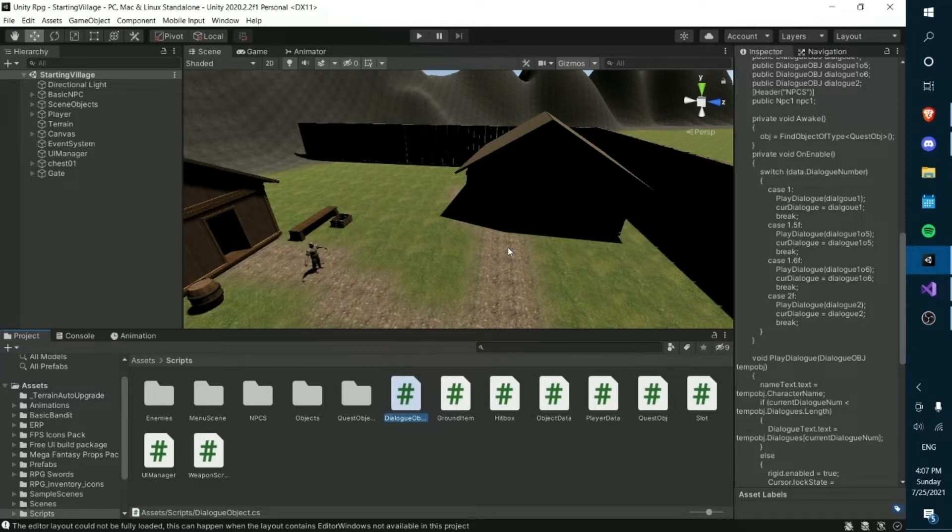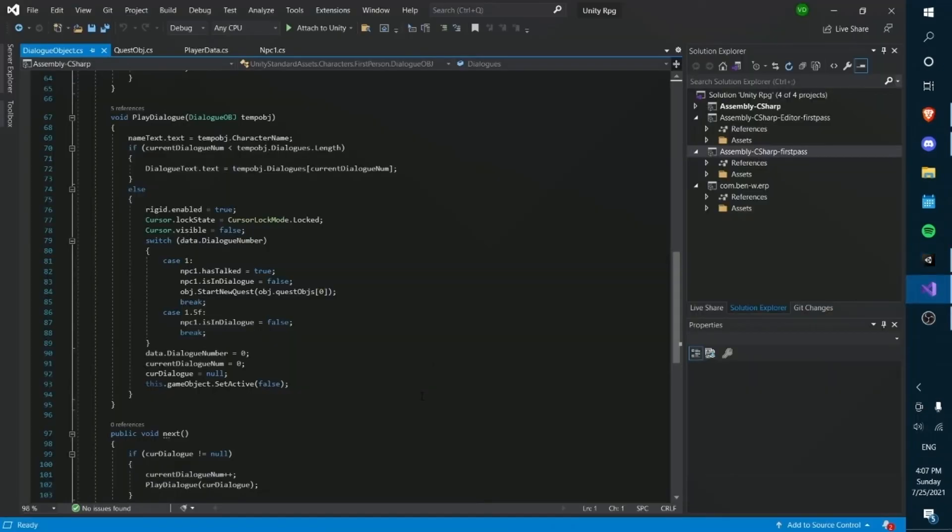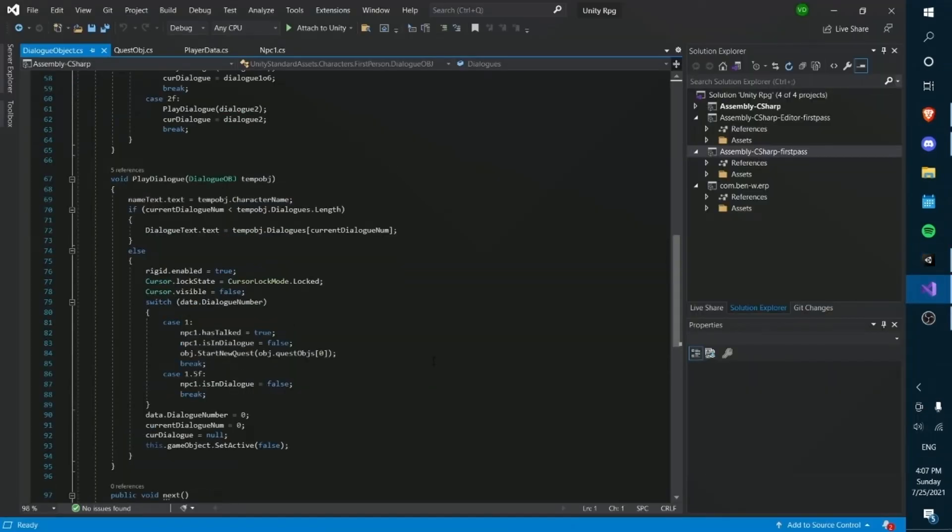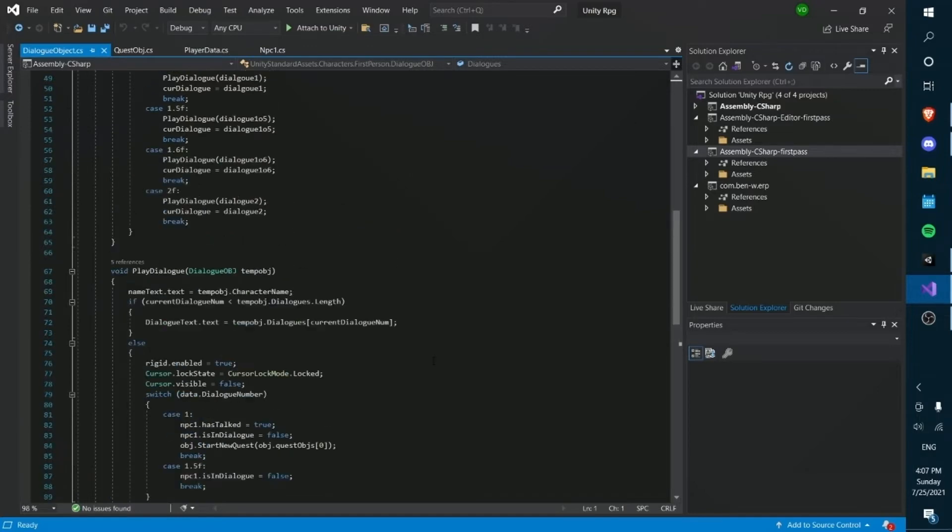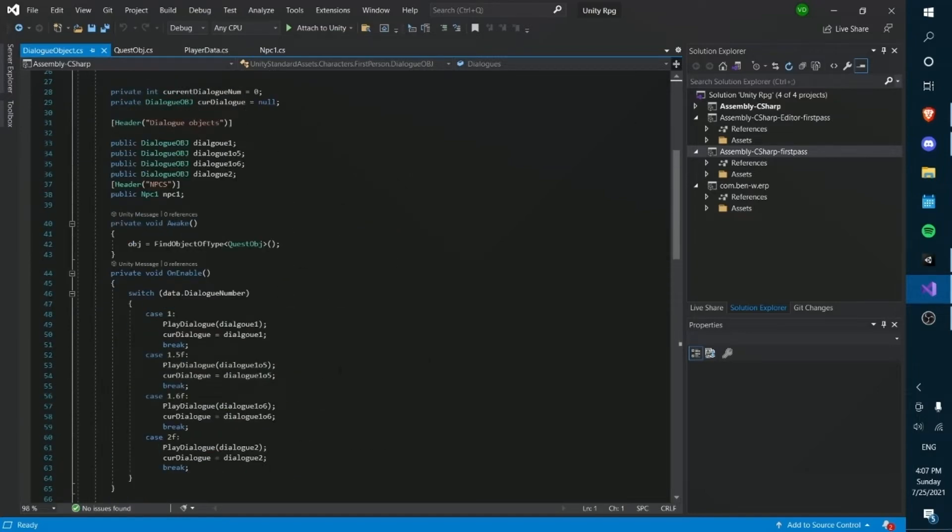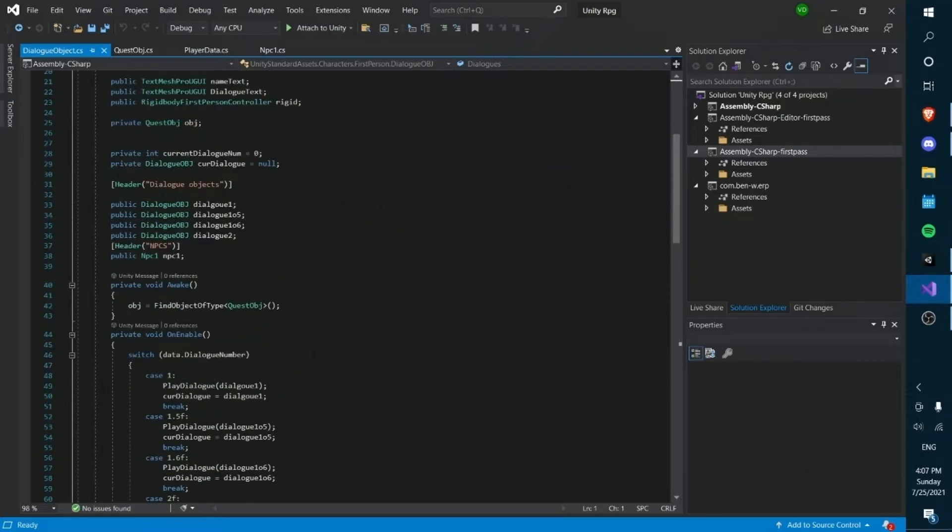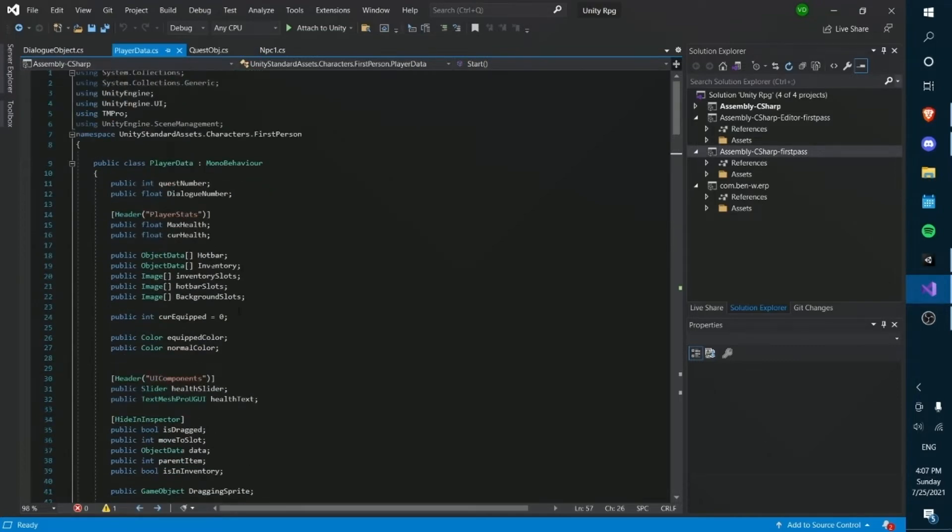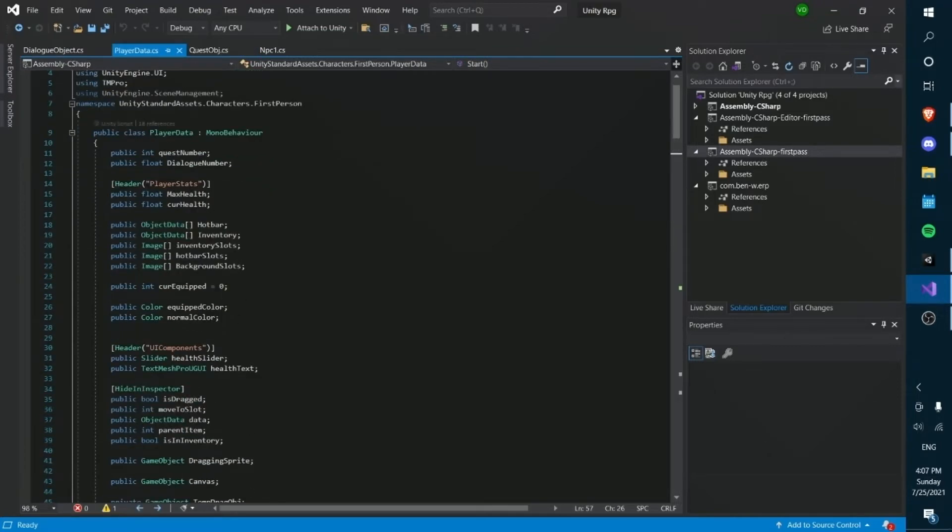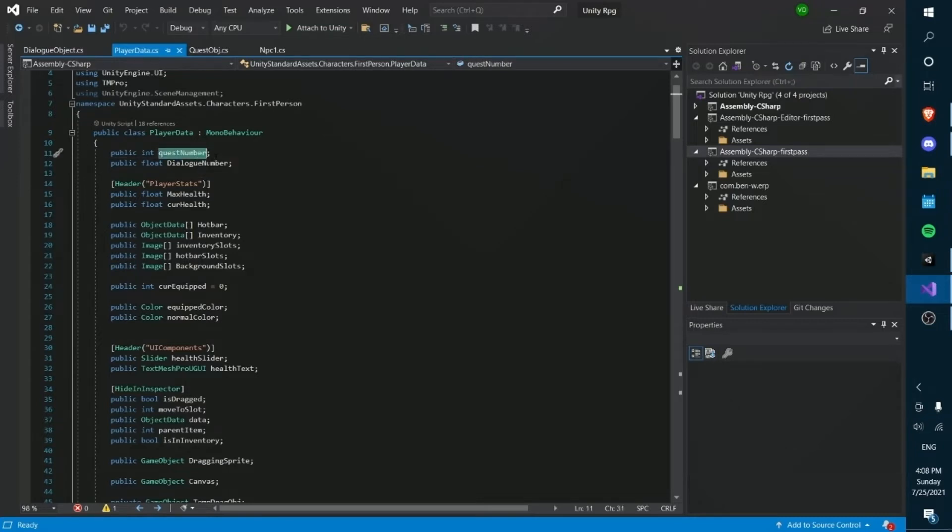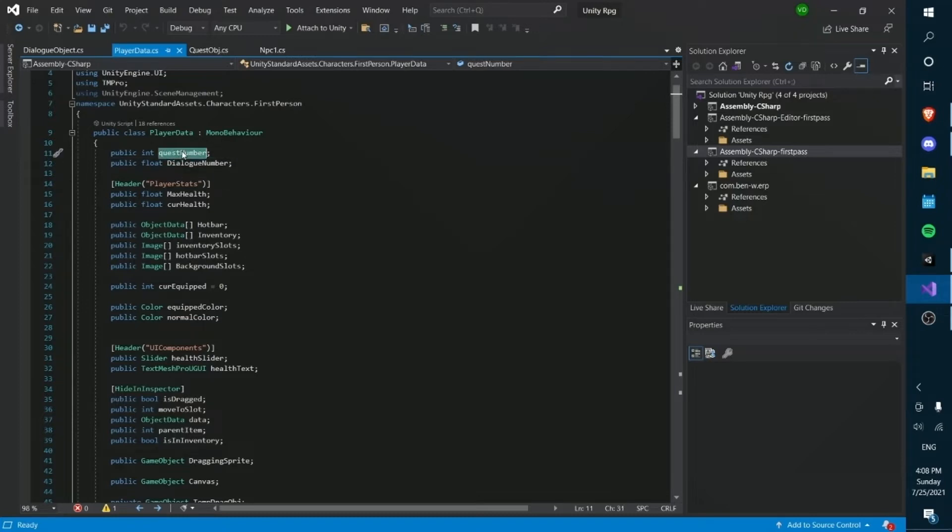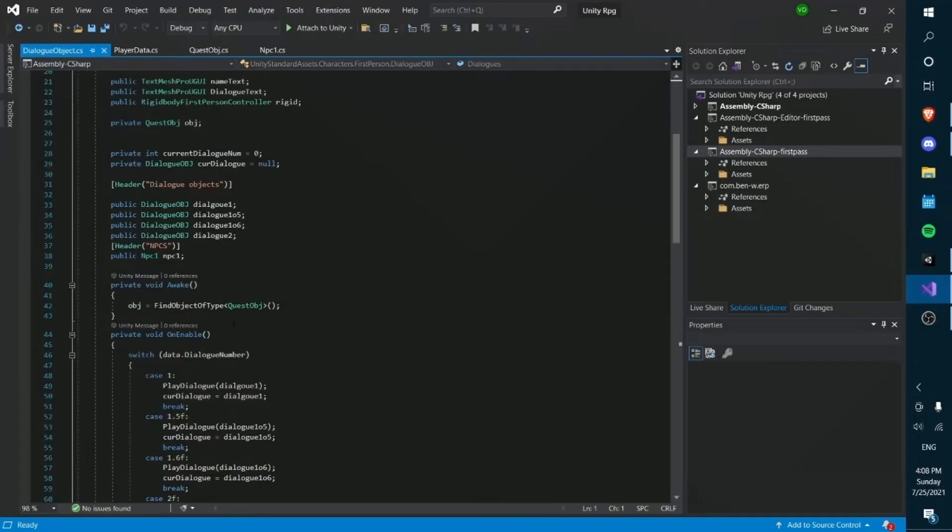Our dialogue system basically works where there's a bunch of numbers that the player has in the player data, called dialogue numbers. So it's an integer that stores which dialogue we're on. And the quest number is an integer. Sorry, the dialogue number is a float. And I'll explain why it's a float in a second. And the quest number is an integer which also might change into a float in the future depending on how deep into different quests we get.